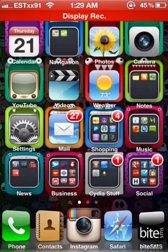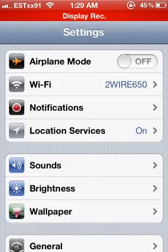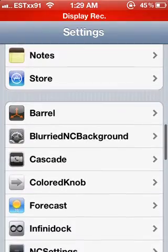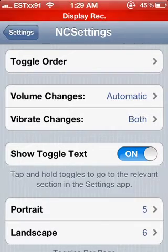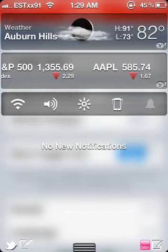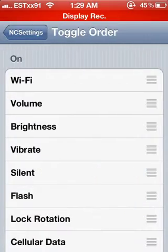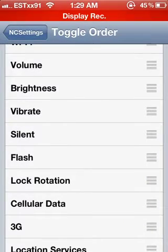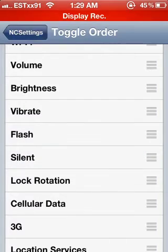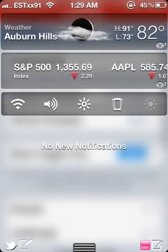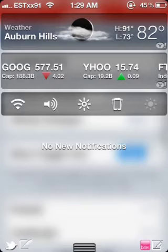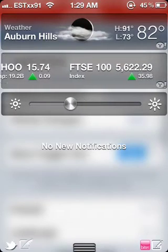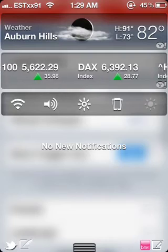In NC Settings you have the notifications here, you can change the toggle order — I have my order this way and I can move flash up, which is how I like mine. On here it'll change to Wi-Fi, speaker, brightness — you can adjust the brightness of your screen.